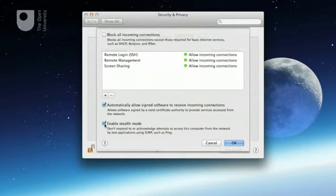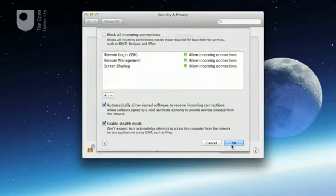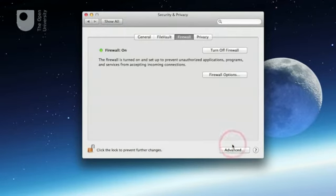Any changes we make to the firewall settings have to be confirmed by clicking the OK button at the bottom of the window.